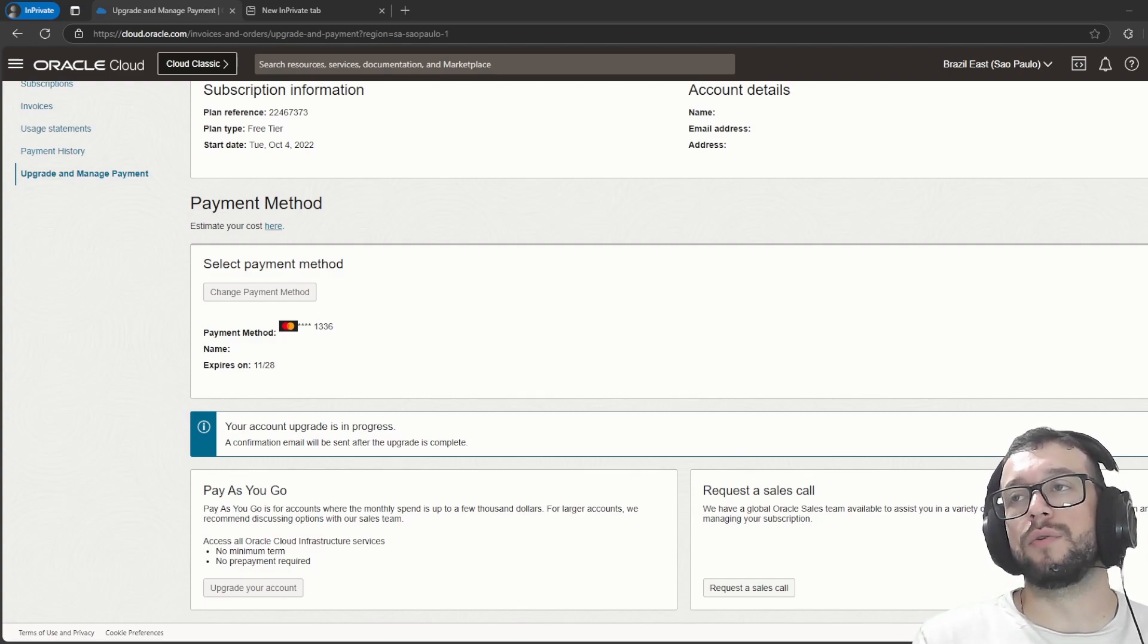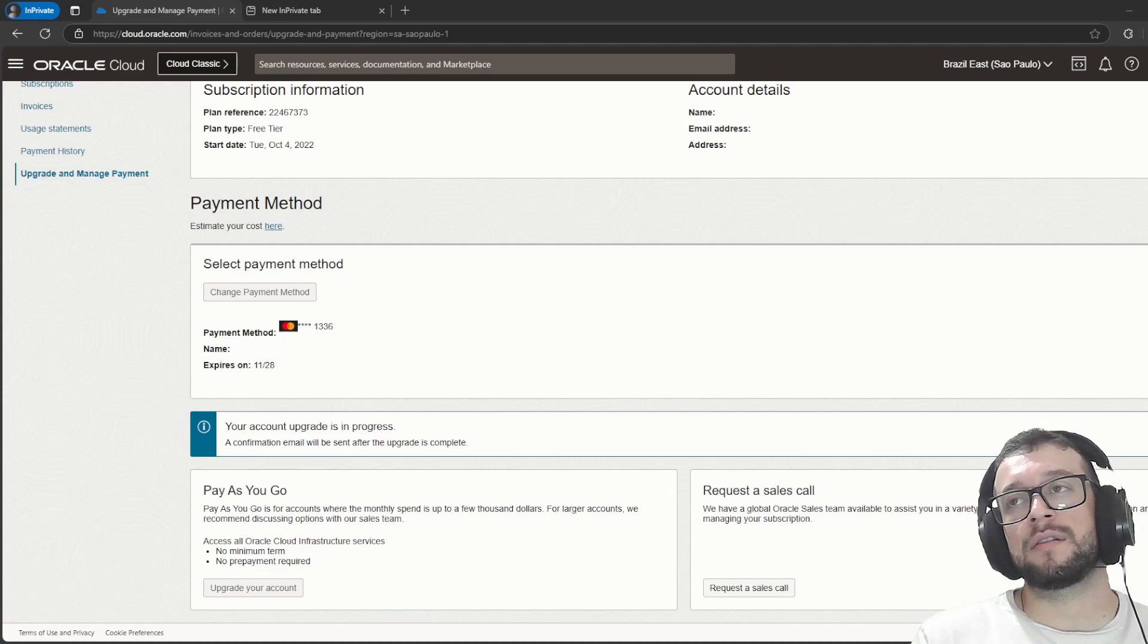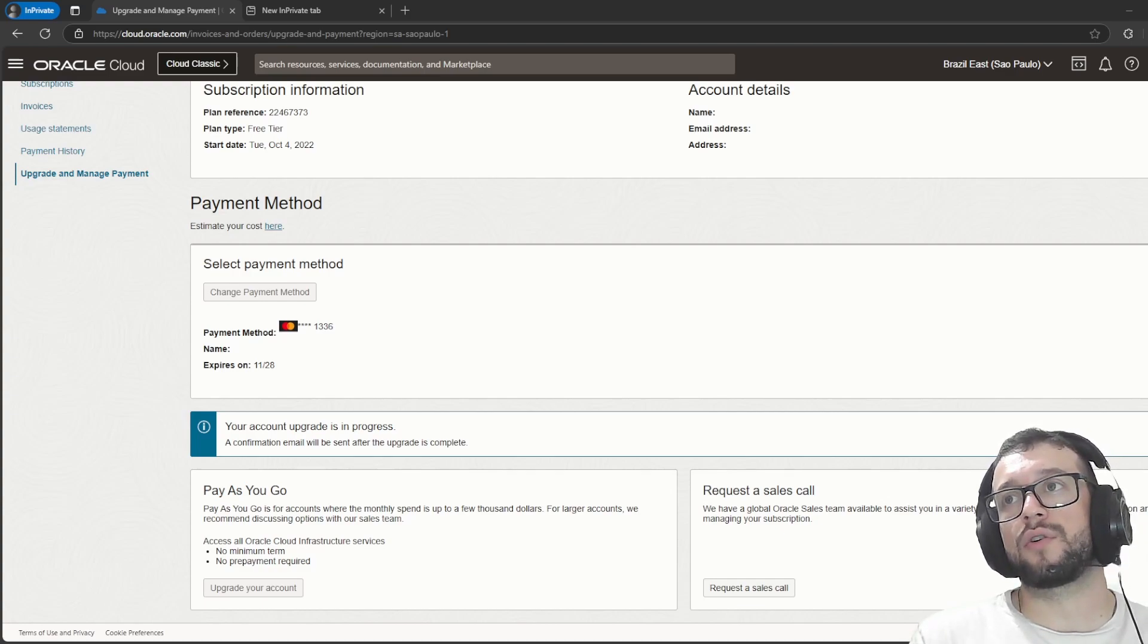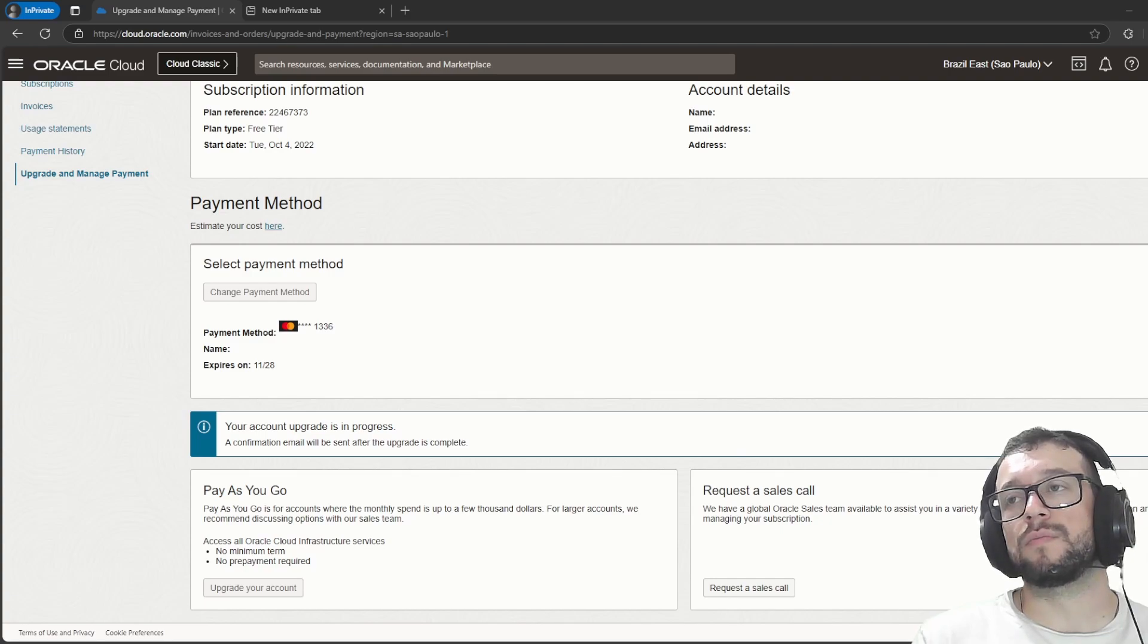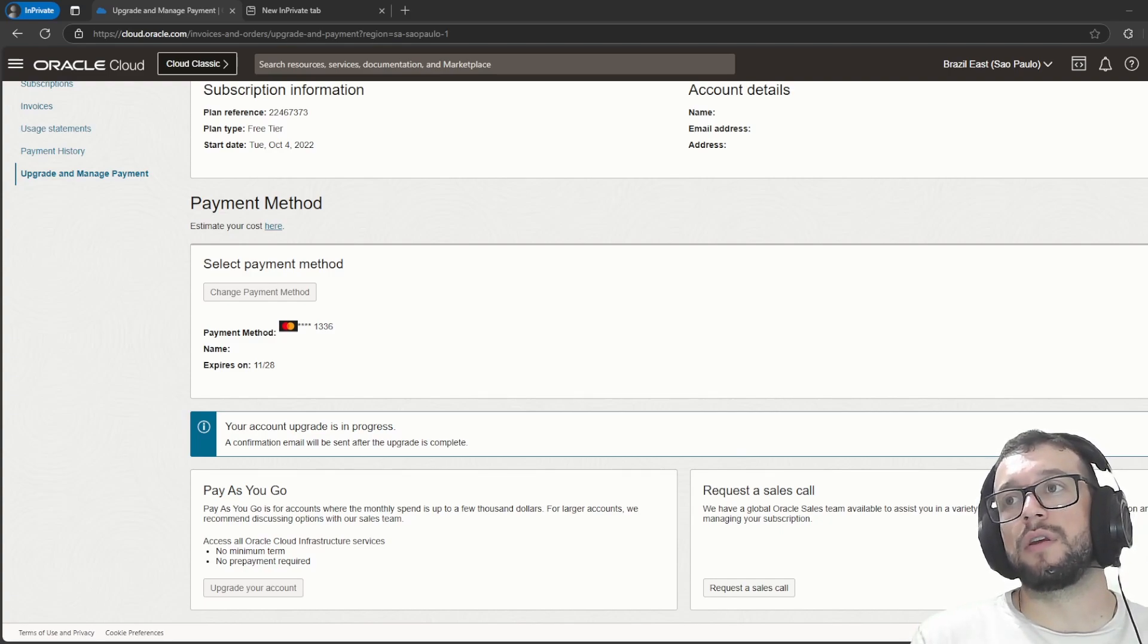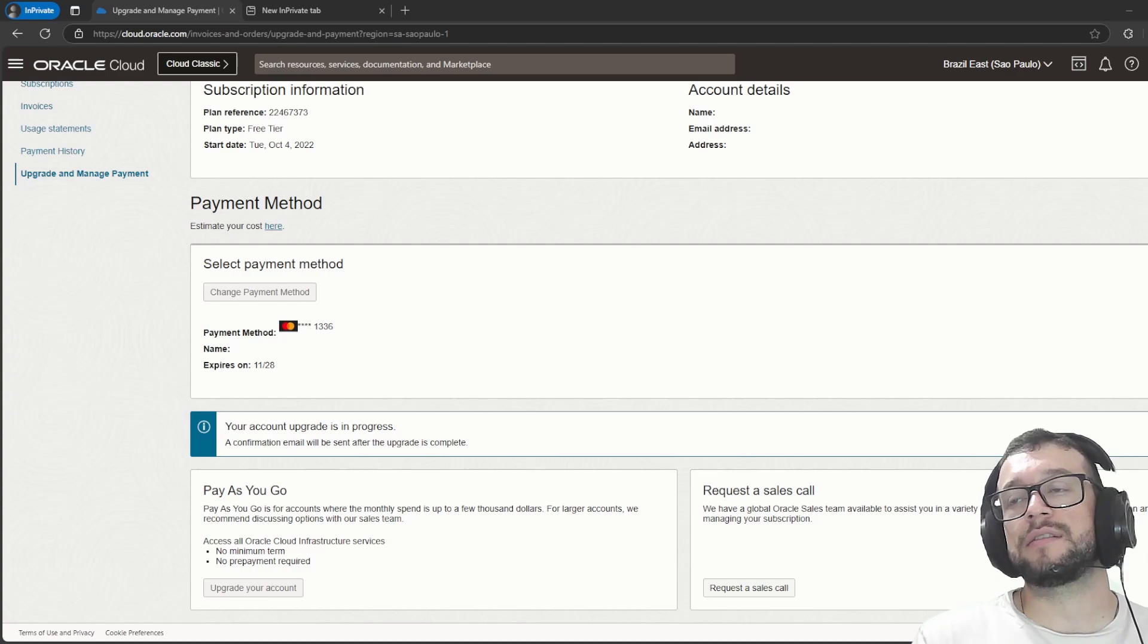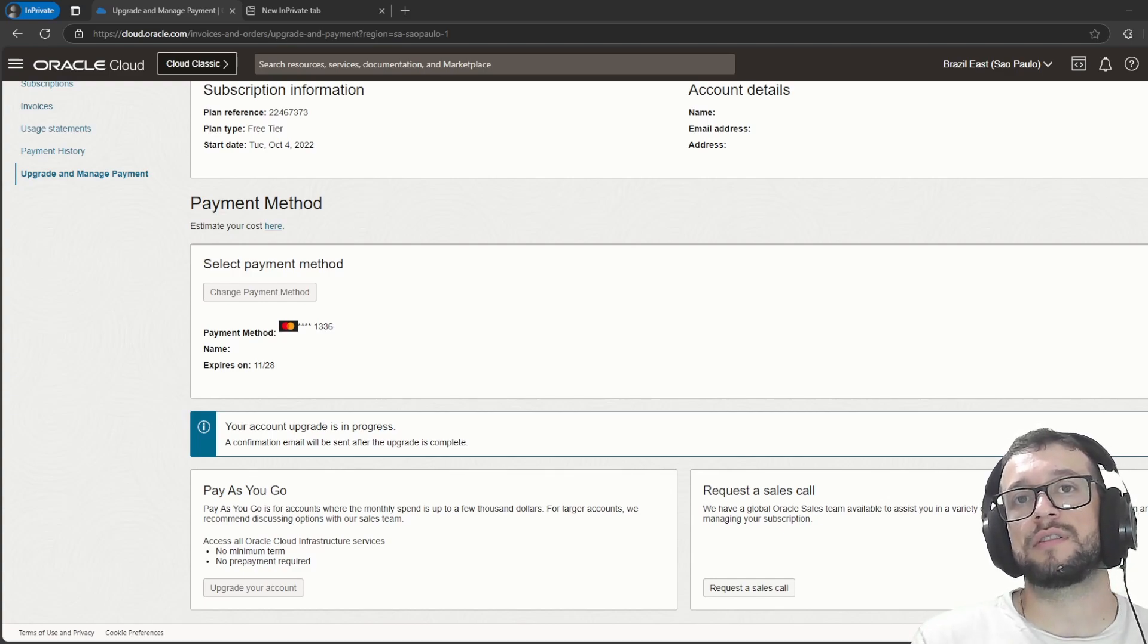So now you can try to create your ARM instance and you won't have many problems. With this upgrade you can still use the free tier resources freely.